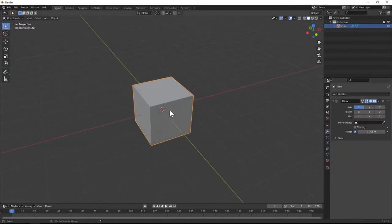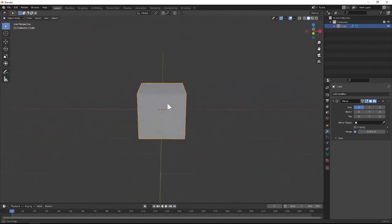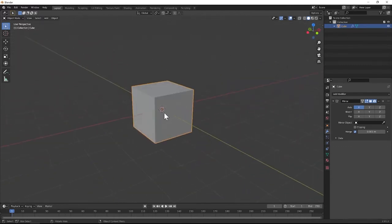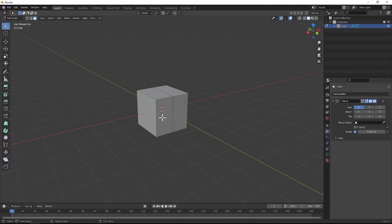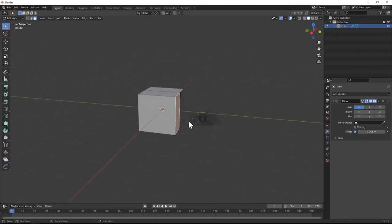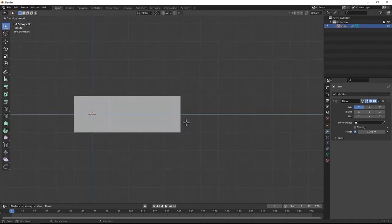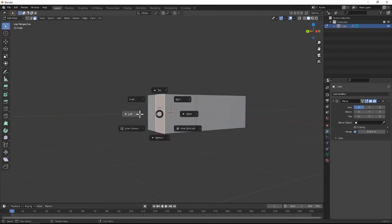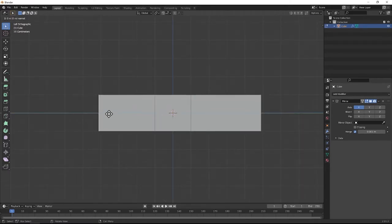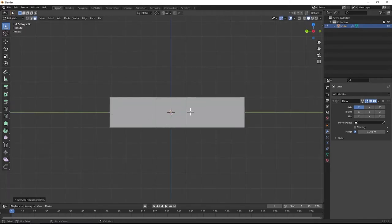We're going to go back into solid view and now we have our basis for the mesh. Switch into face select, then go into left view — you're going to extrude this right here, and then extrude this right here. This is just going to be setting up a very simple mesh in the very beginning, basically just blocking it out. We're going to keep it all as one object for the beginning.